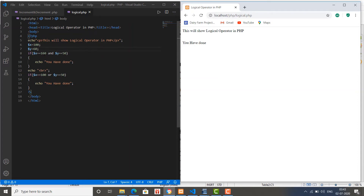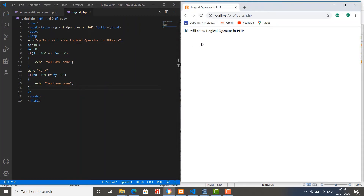Changing the value to 60: the left side is true but the right side is false. This shows that the AND operator will only return true when the condition on both the left side and right side is true. But in the case of OR, it returns true if either the left or the right side is one of them true. It returns false only when both sides are false. If I change this value to 101, you will see it's not working.